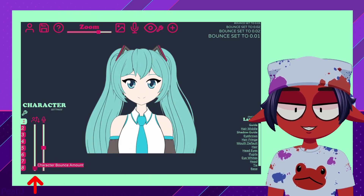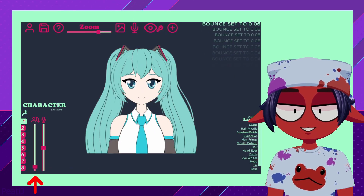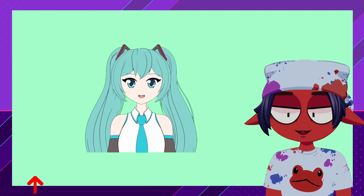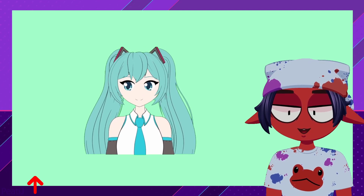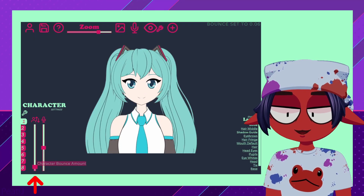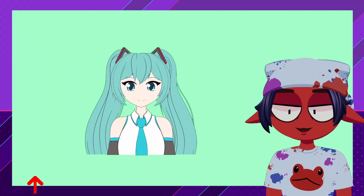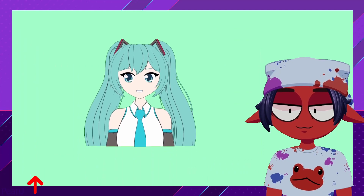Lastly, we will look at Character Bounce Amount, which is the simple slider in the bottom left that controls the entire character bouncing when we speak. This is completely personal preference — you can always just turn it off later.